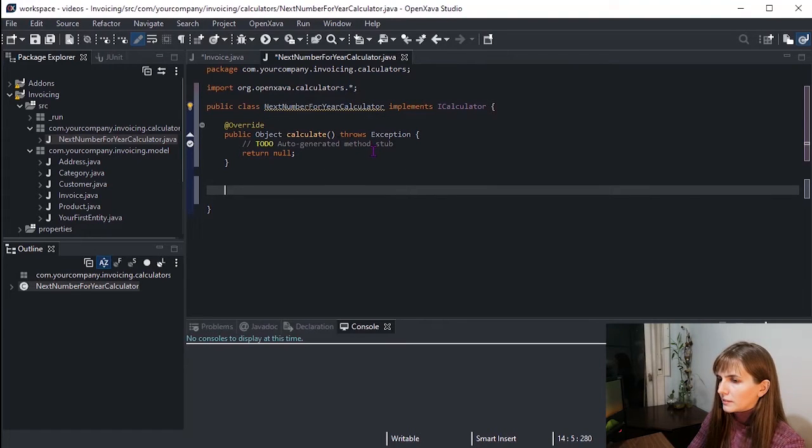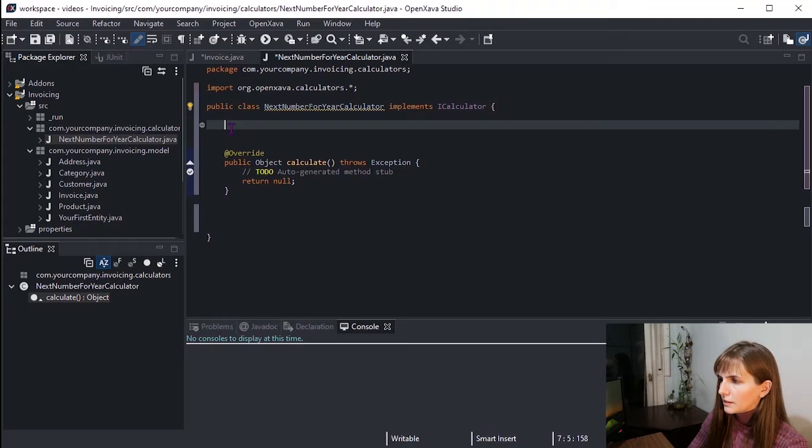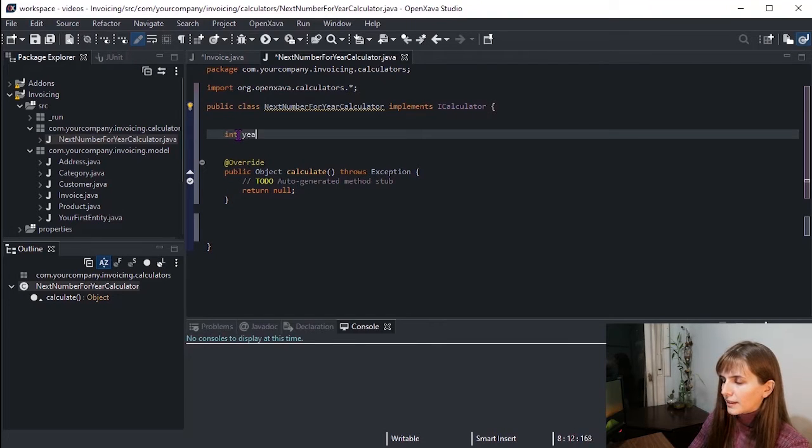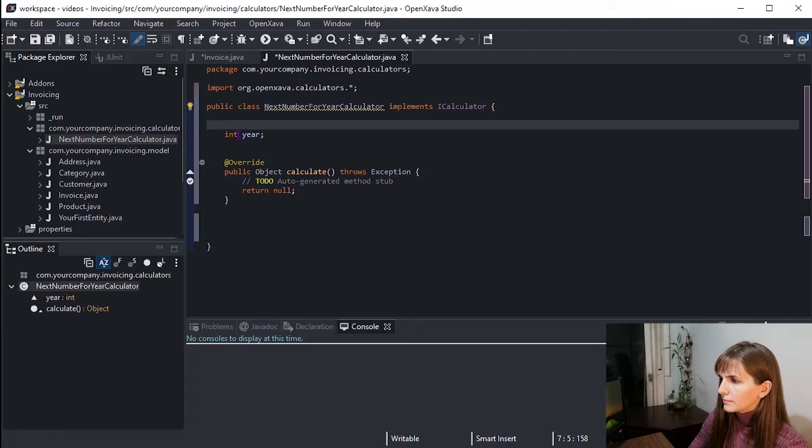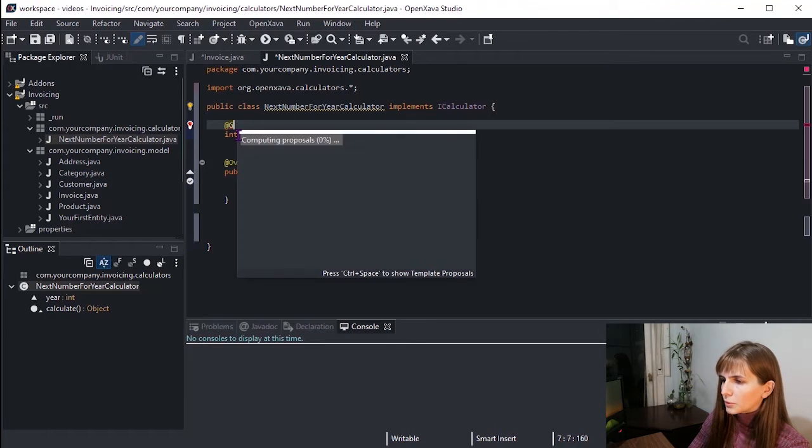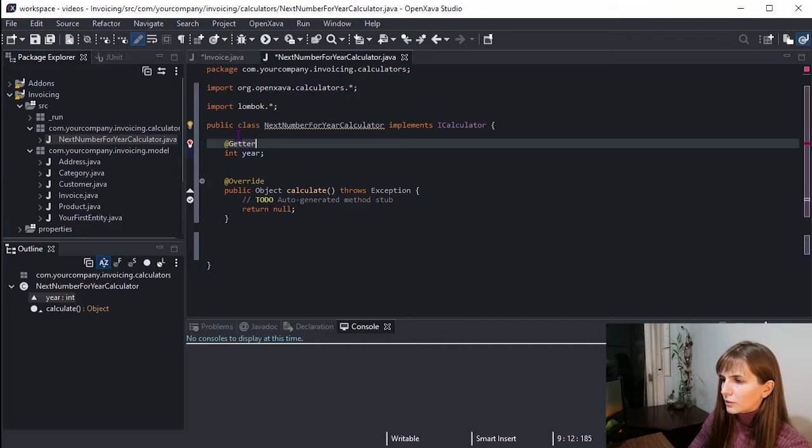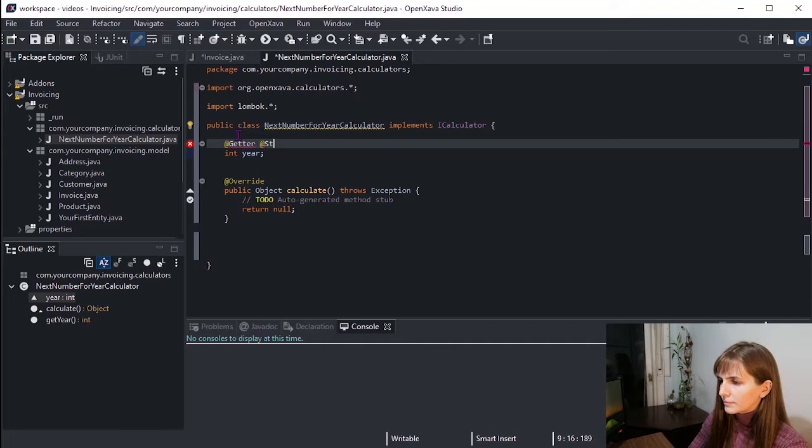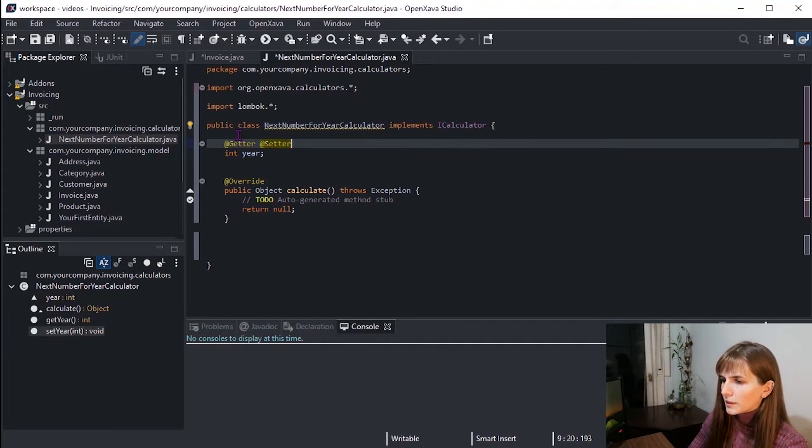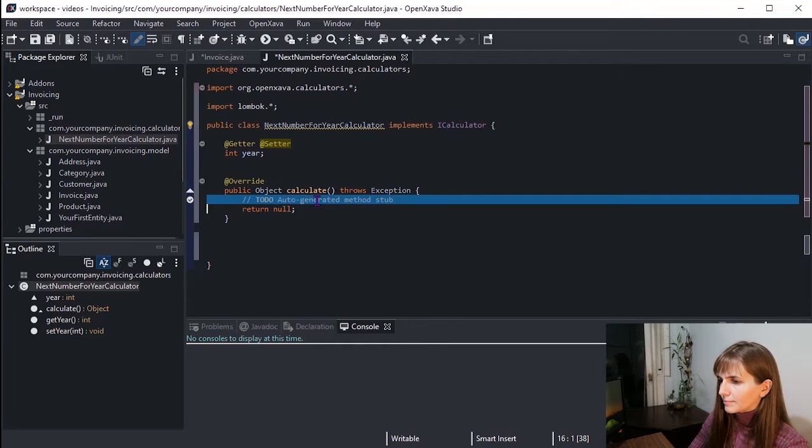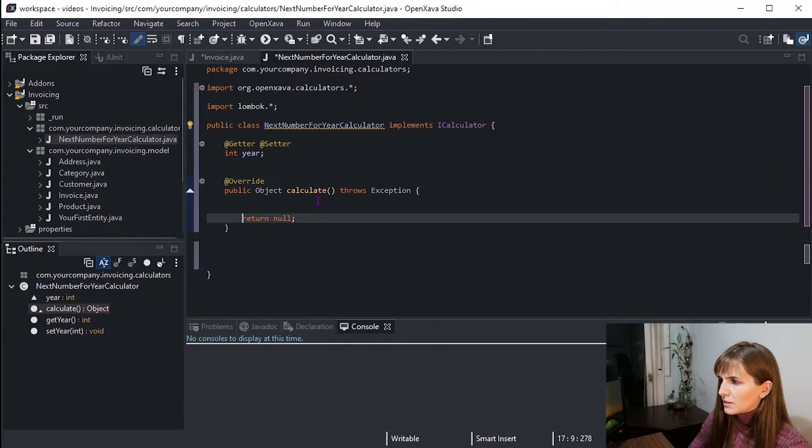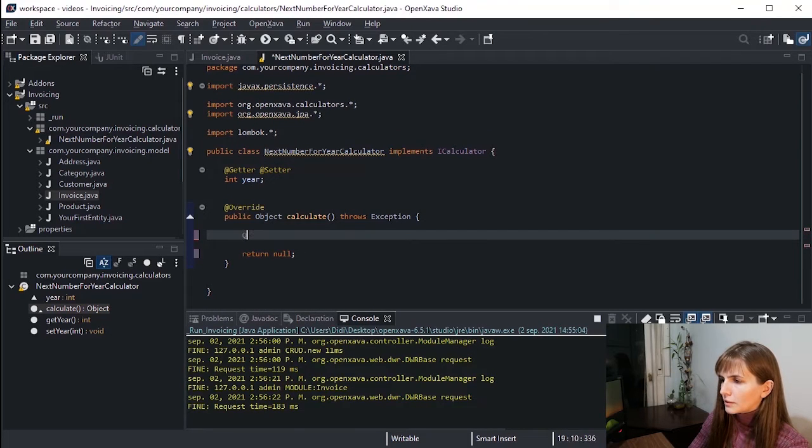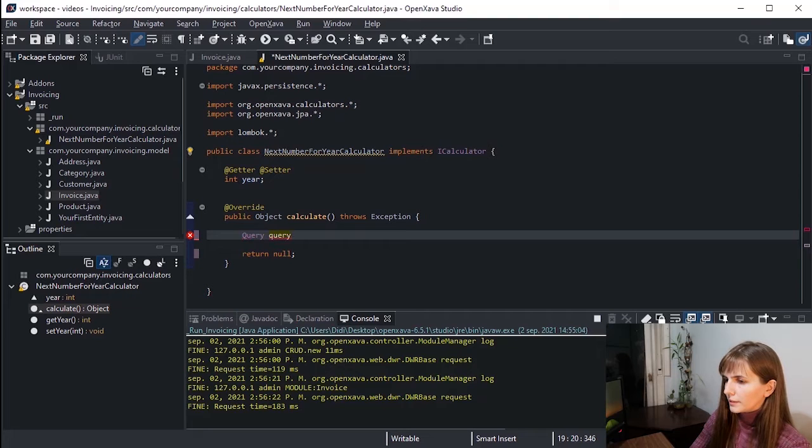Let's add an int year with getter and setter. We declare a year property to put in the year of the calculation, and this value will be injected before calculating. So for the calculate method, let's write Query, TypedQuery, and query name.